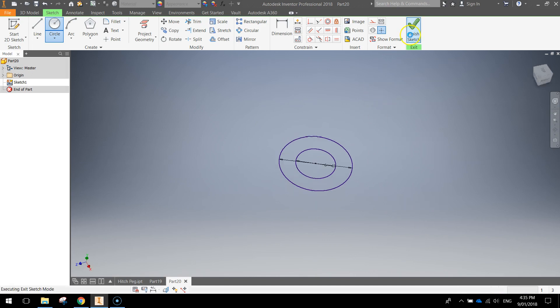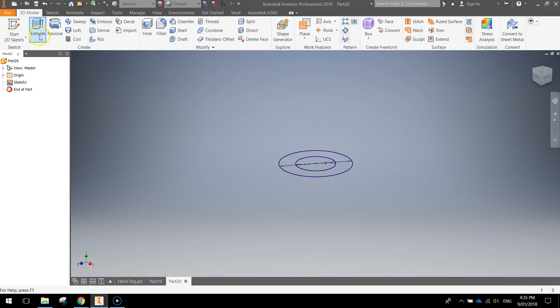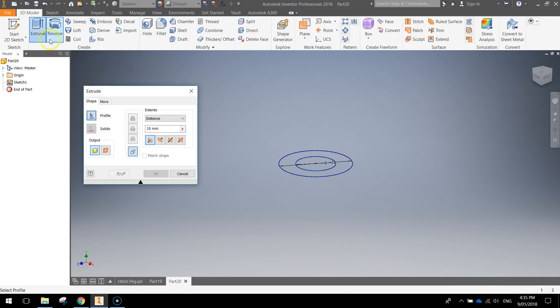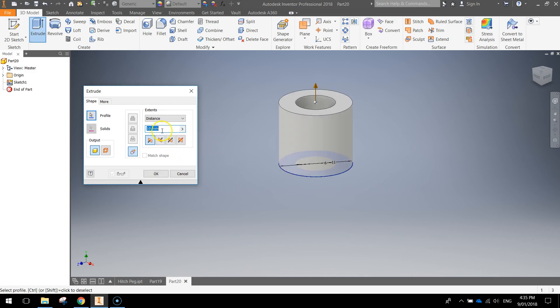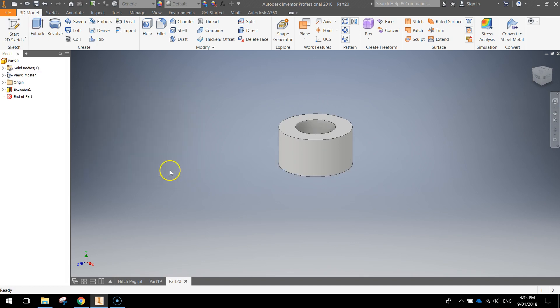Finish your sketch, click extrude. You want to click in between those two circles and the distance we want to extrude is 6 millimeters. Press ok.